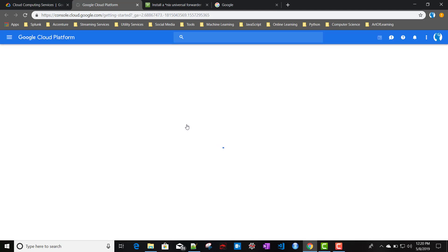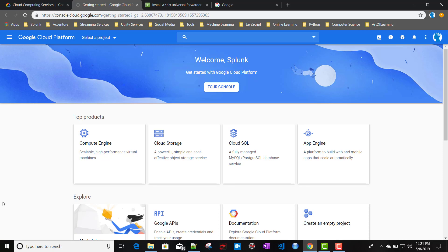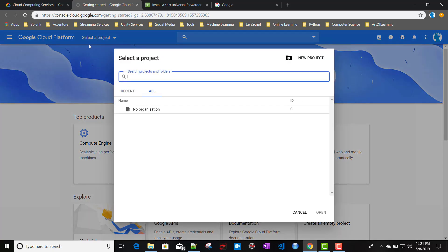When you set up Google Cloud for the first time, Google gives you $300 in free credit. I think that is enough for doing some kind of POC, and that credit will be available for about one year. Before we create an instance, we need to have a project first.